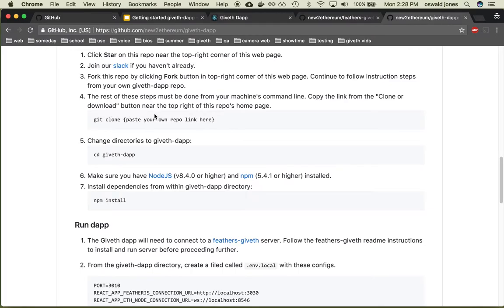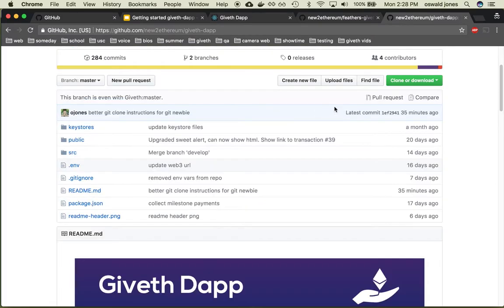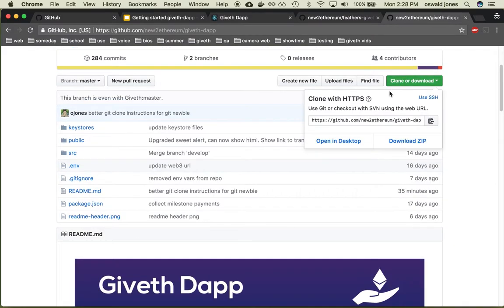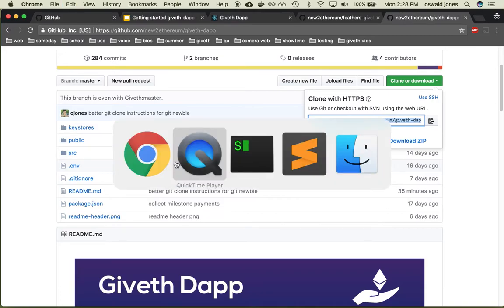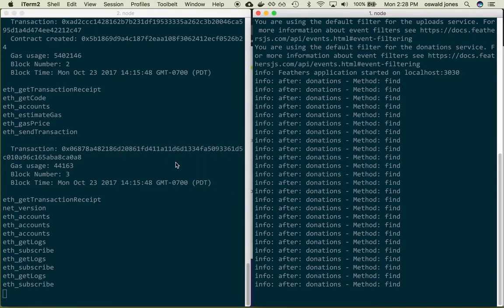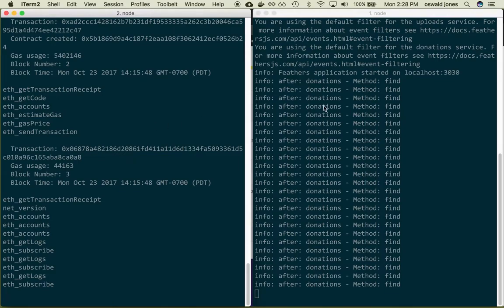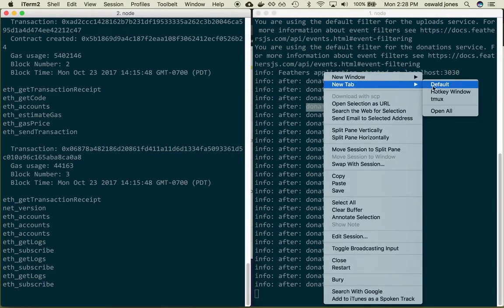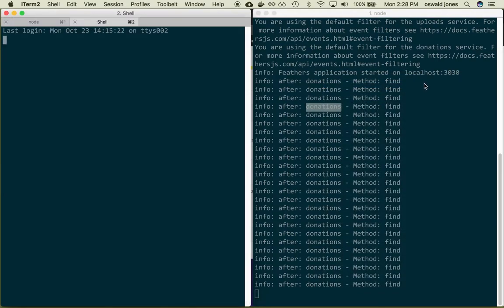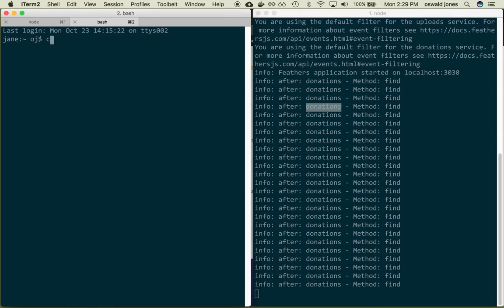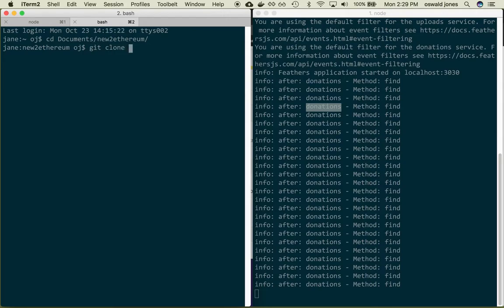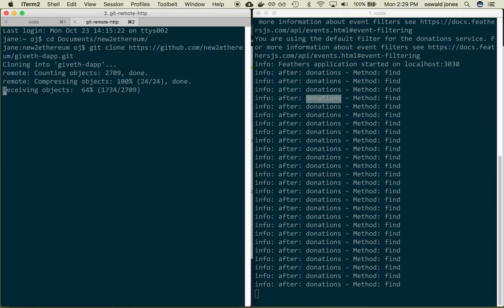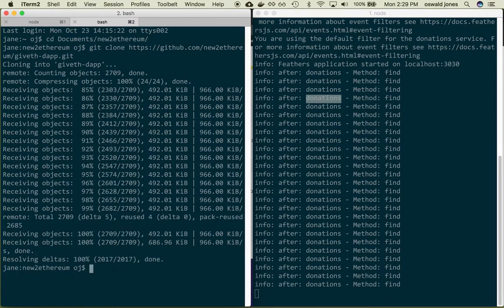All right so go ahead and clone this repo. Just click this and then go to your terminal. I'm going to go ahead and open up a new tab and go to my desired directory, git clone and then I'm going to paste that link I copied from GitHub. Okay, here we are.